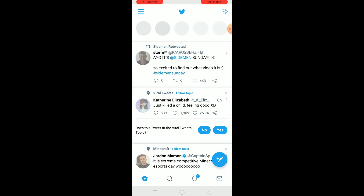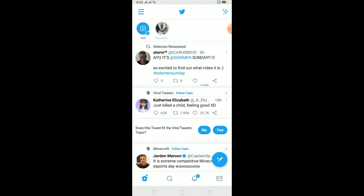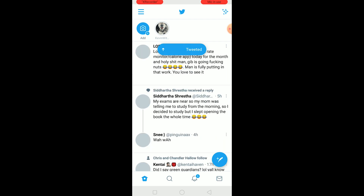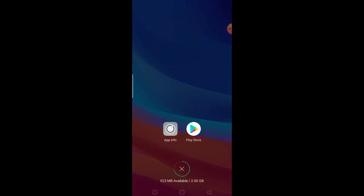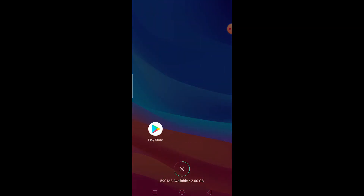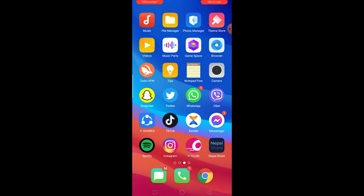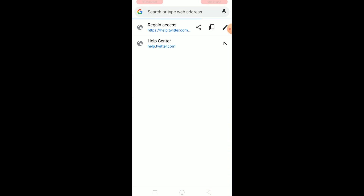If your Twitter account is suspended, you basically can't do anything on Twitter — it's just going to say your account is suspended. The reason behind this could be that you did something which violated Twitter's terms of service. To unsuspend it, close Twitter and open Chrome.